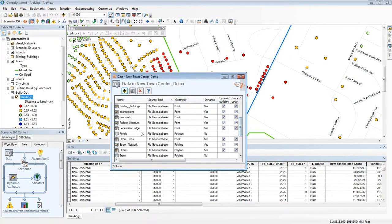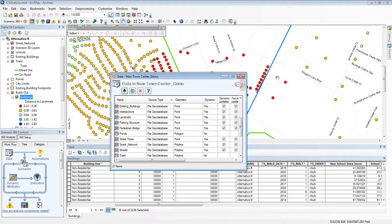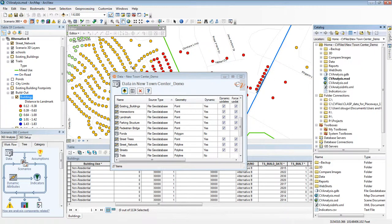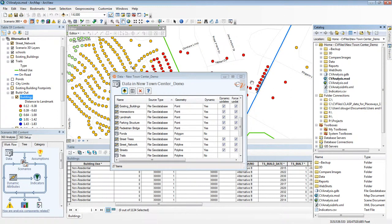whereas reference layers do not. Dynamic layers are stored in a special geodatabase called an analysis geodatabase and you can find it if you're interested. It's called CVanalysis.gdb in most cases.